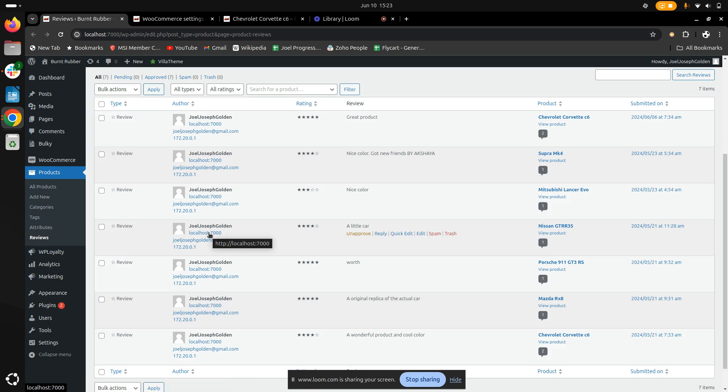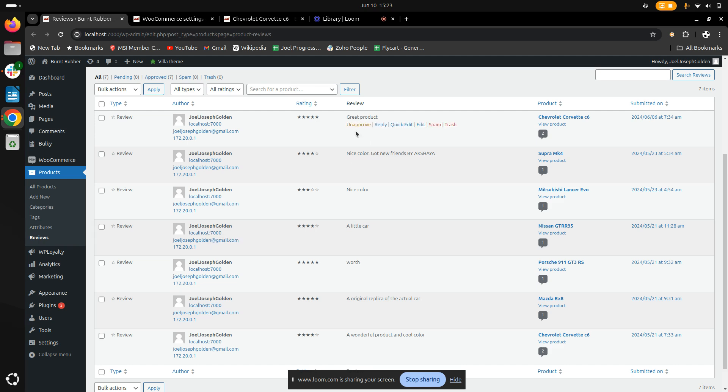As an admin, you can approve the reviews that are great for your store, as well as you can also delete the reviews that could affect the growth of your store.